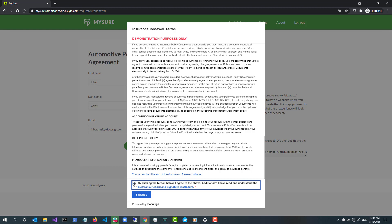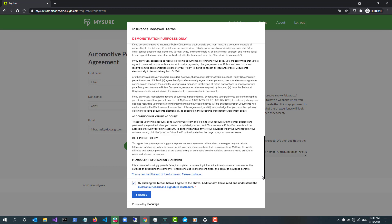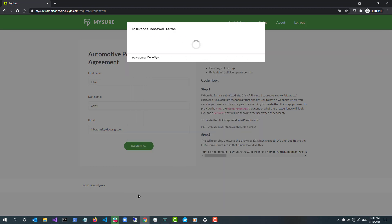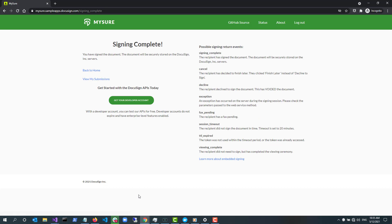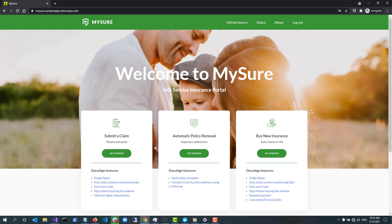These options were set when the ClickWrap was created. It was also set to require the user to read through the entire document, so until the user scrolls down to the very end of it, they cannot proceed. DocuSign records my consent to this agreement in the DocuSign Agreement Cloud. I click Back to Home to return to the MySure homepage.